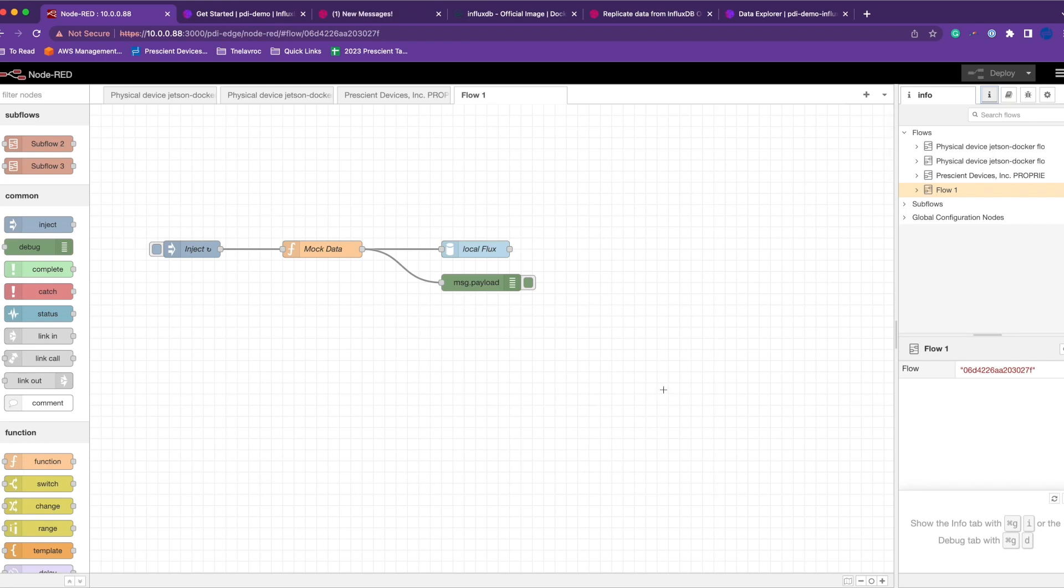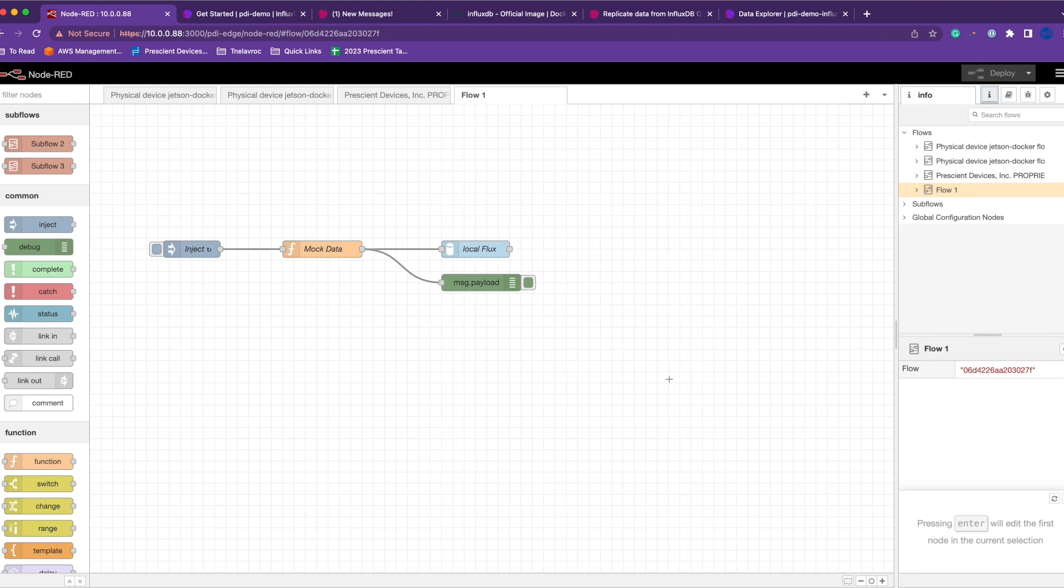Hi all, today I'll give you a quick overview on InfluxDB EDR, which is Edge Data Replication, and how to use it with Node-RED. Before EDR, we used to store data on edge as well as cloud.